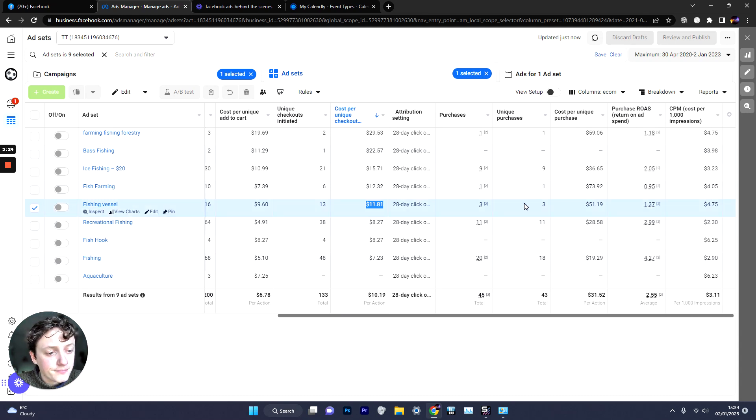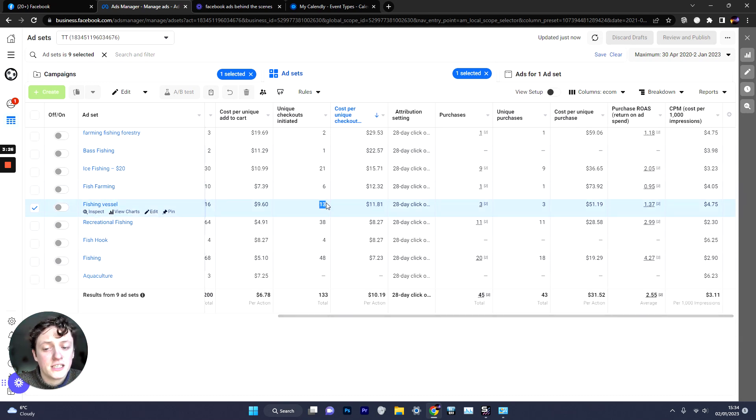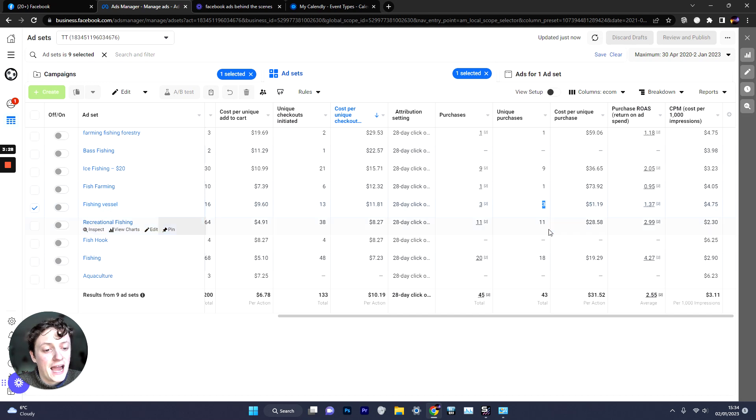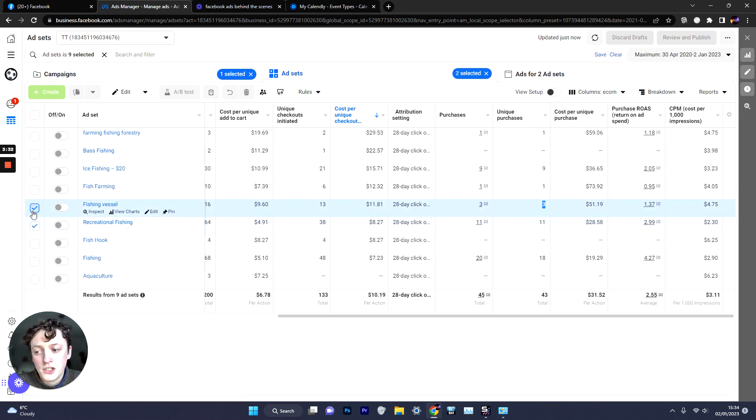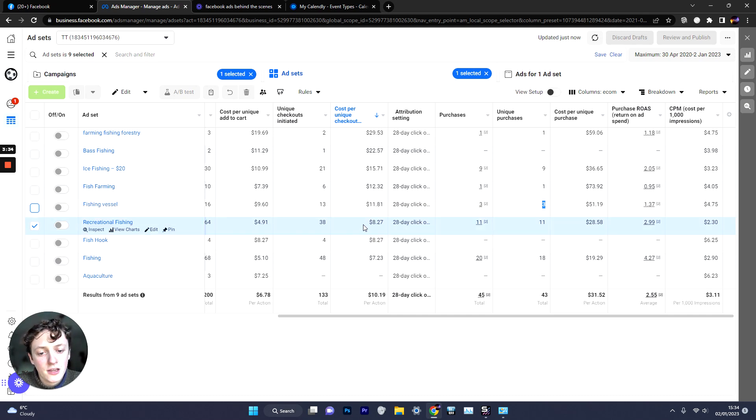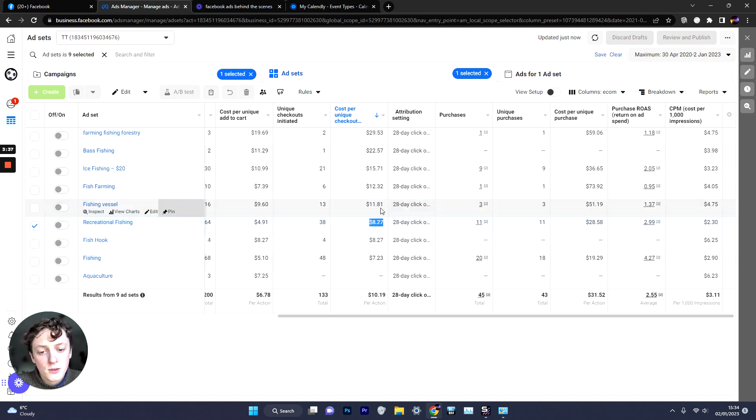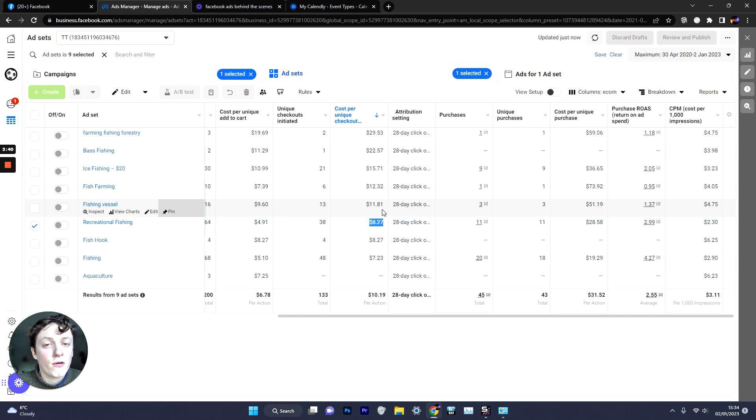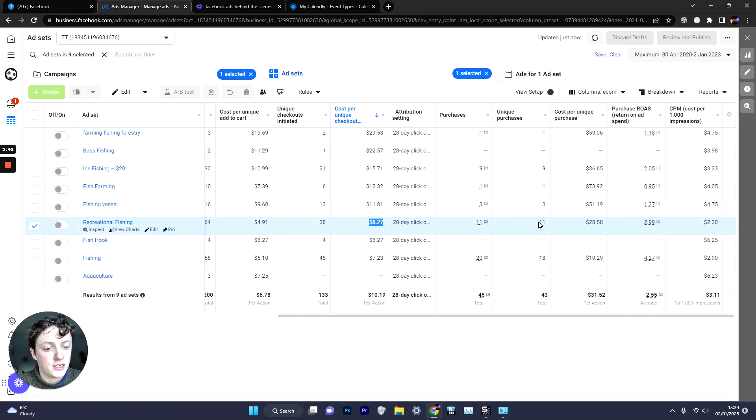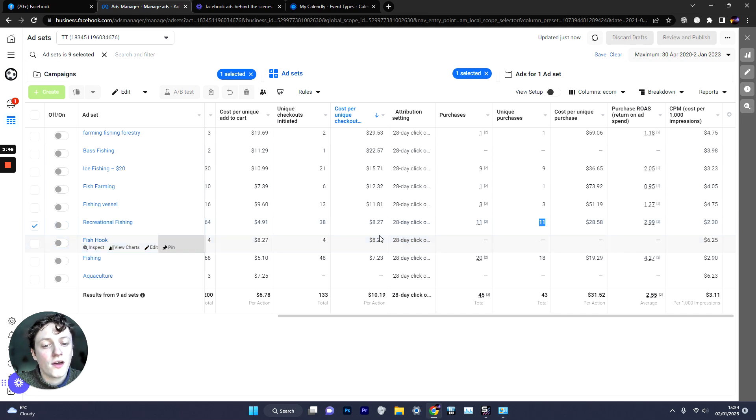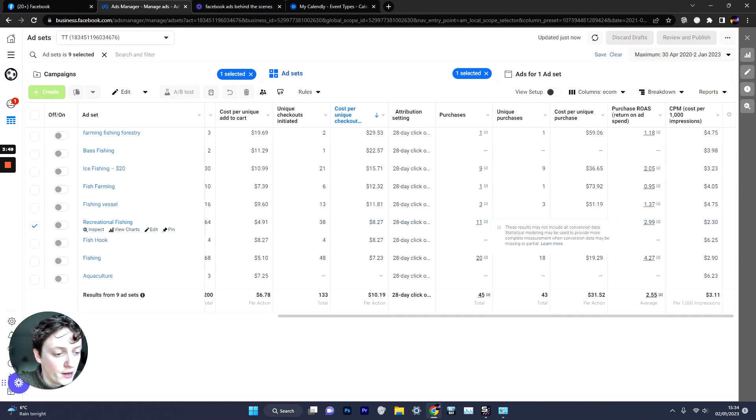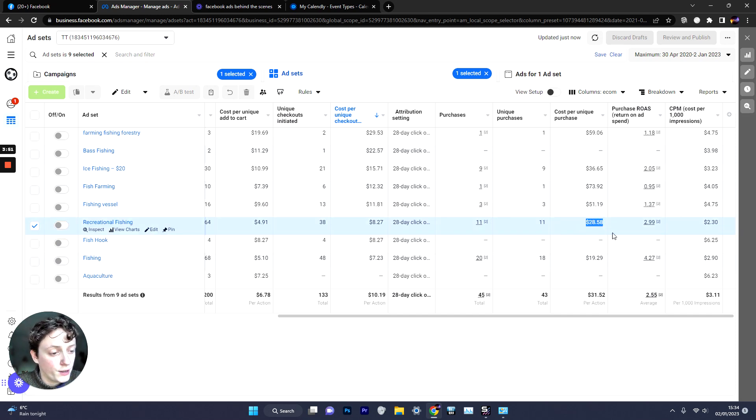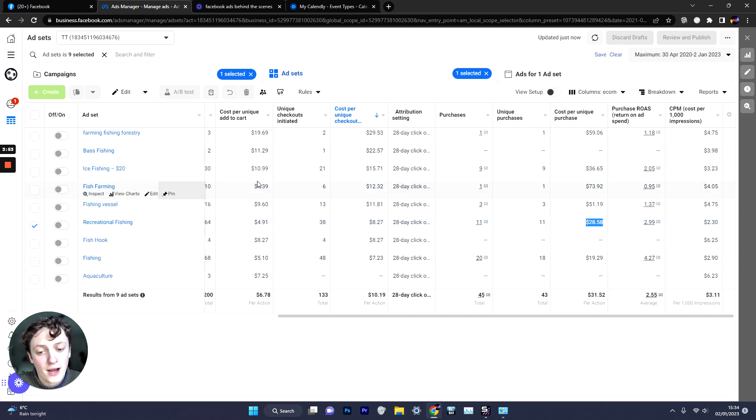So if you scroll across here we can see that for every 13 people that checked out we had 3 add to cart, sorry 3 purchases. And then if we compare that to Recreational Fishing which was one of our best audiences you can see here that we were getting $8 per checkout which is pretty similar to Fishing Vessel but much more of those people actually converted and they actually led to 11 conversions. So almost 30% or 25% of people who checked out ended up purchasing which gave us a $30 cost per purchase and a 3 ROAS.